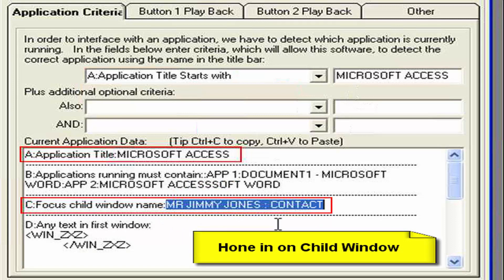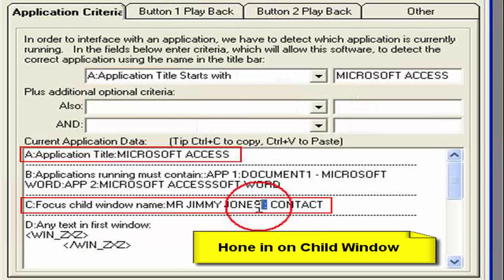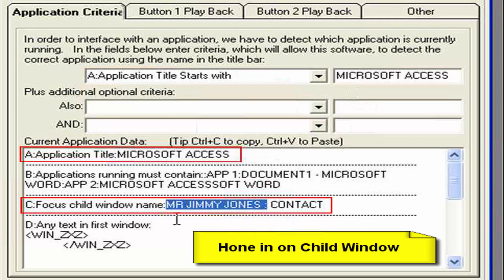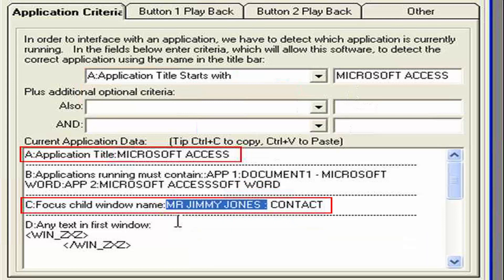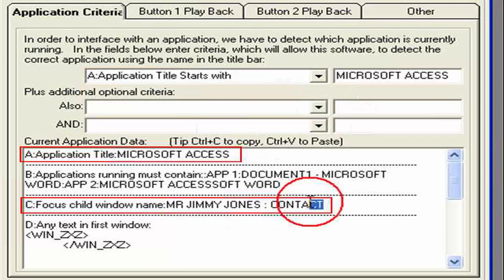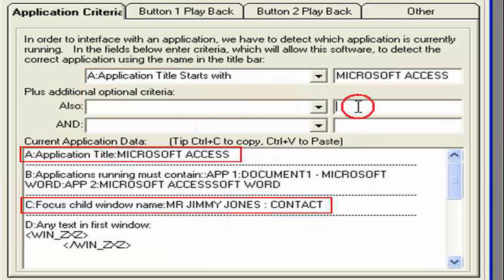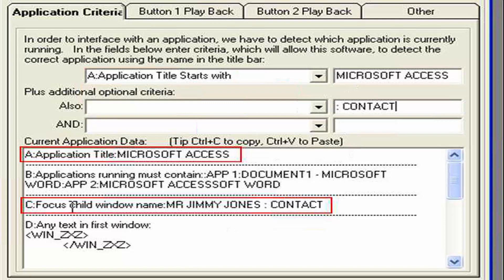Now our child window is a little bit complex. Because the first portion of it actually varies. It could be Jimmy Jones now. It could be Sam Smith next one. It could be Ruth Clancy followed by Jimmy Jones. So we need to pick this portion out here. Which we always know will say colon contact. So I'm going to copy that. And add that to my next criteria box. So now I want to say the focus. The child window that has focus. Will contain colon contact.